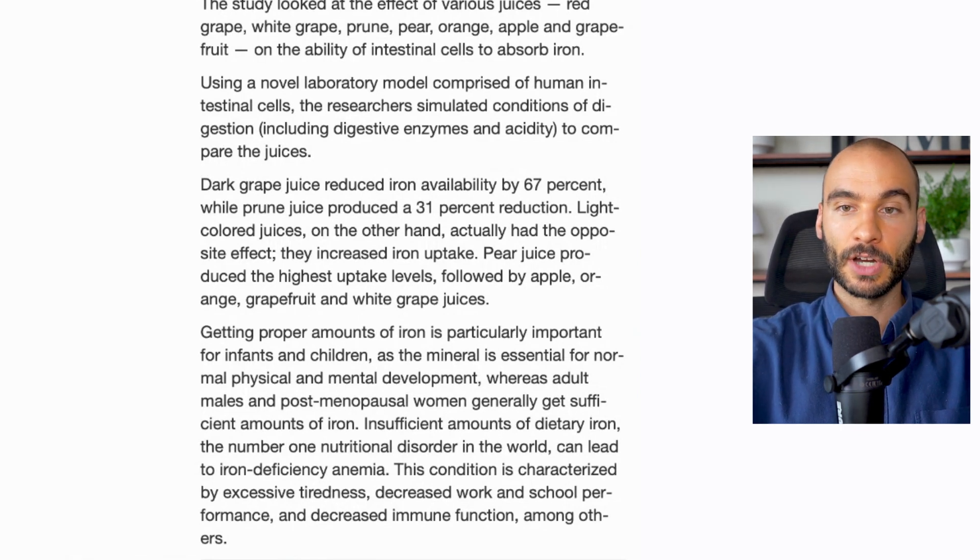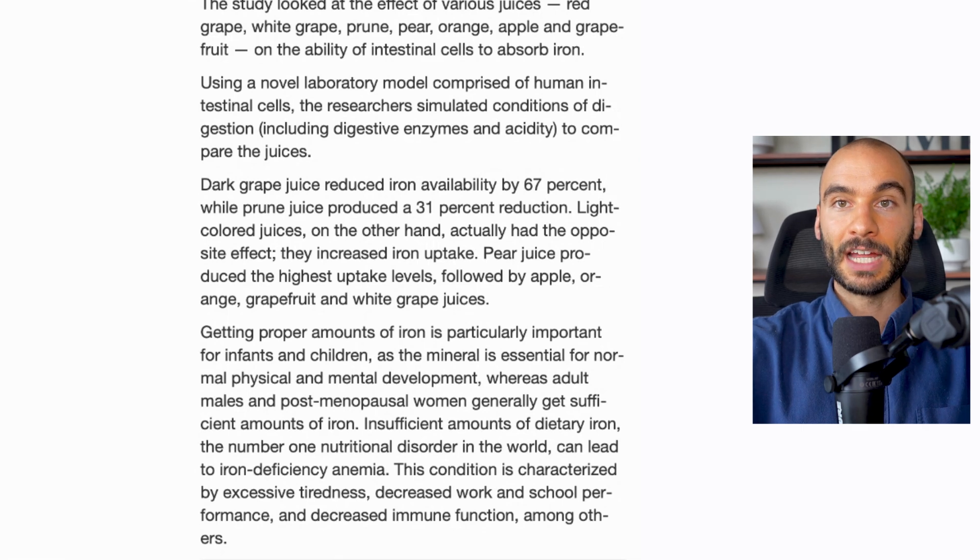So the ideal target I'm looking for on labs is greater than 50 on the ferritin to 100. There's other values to look at as well, but having grape juice with your high red meat intake can help to minimize excessive iron intake.